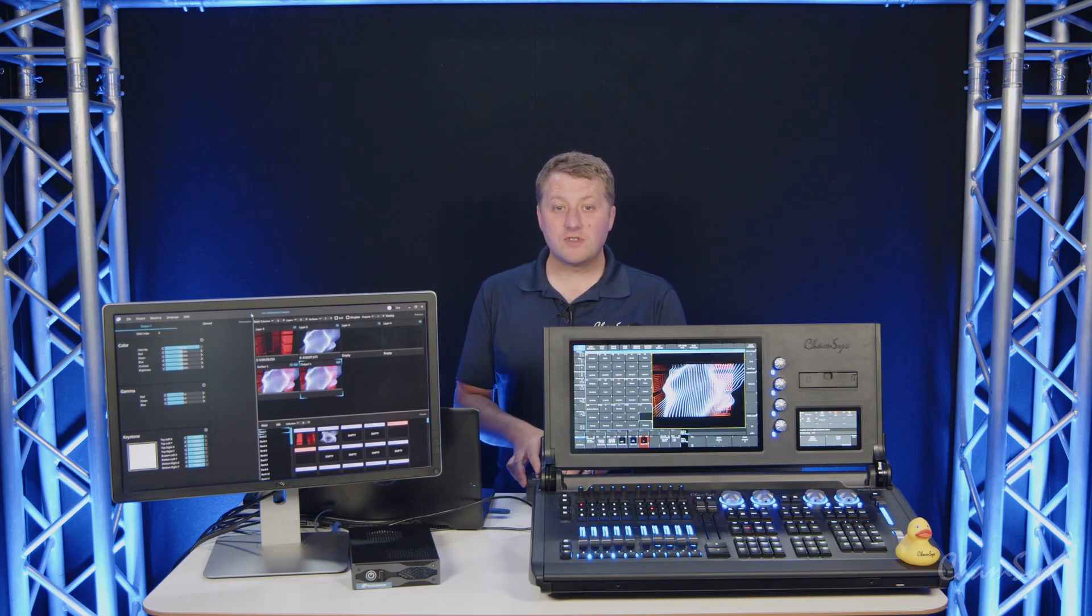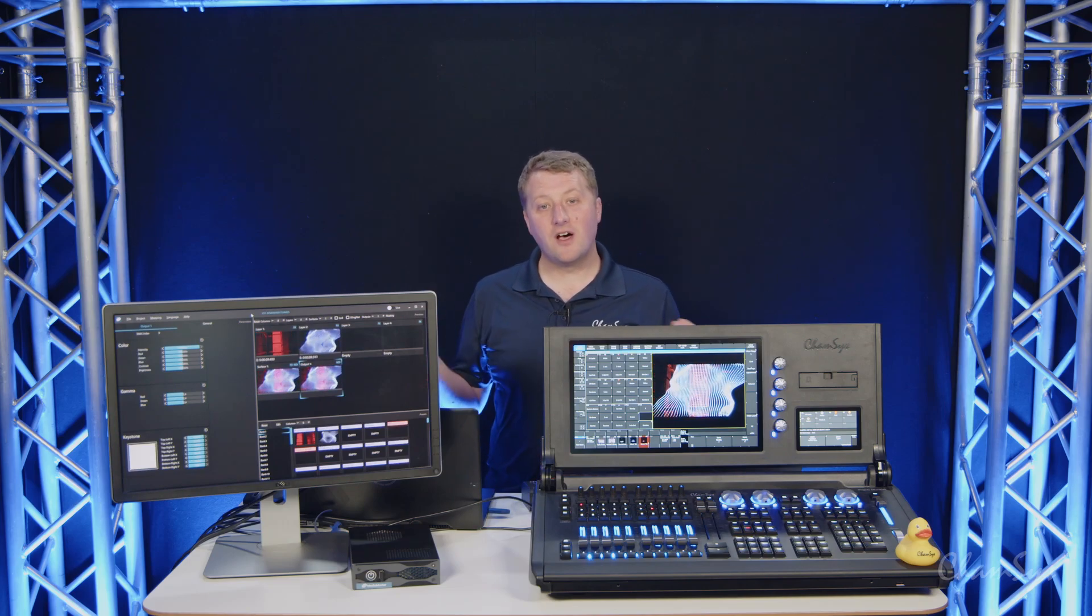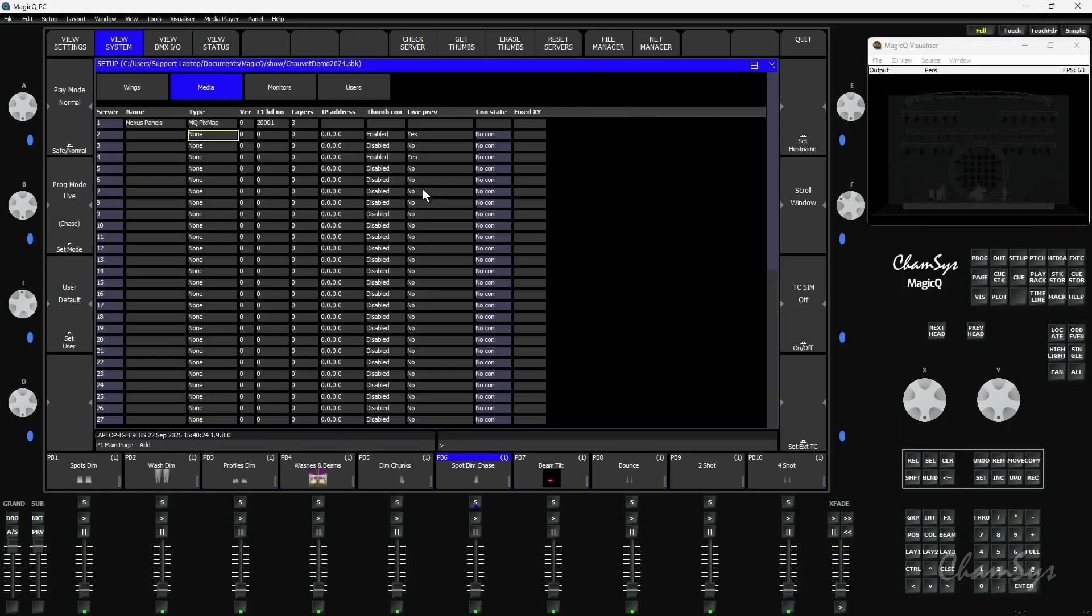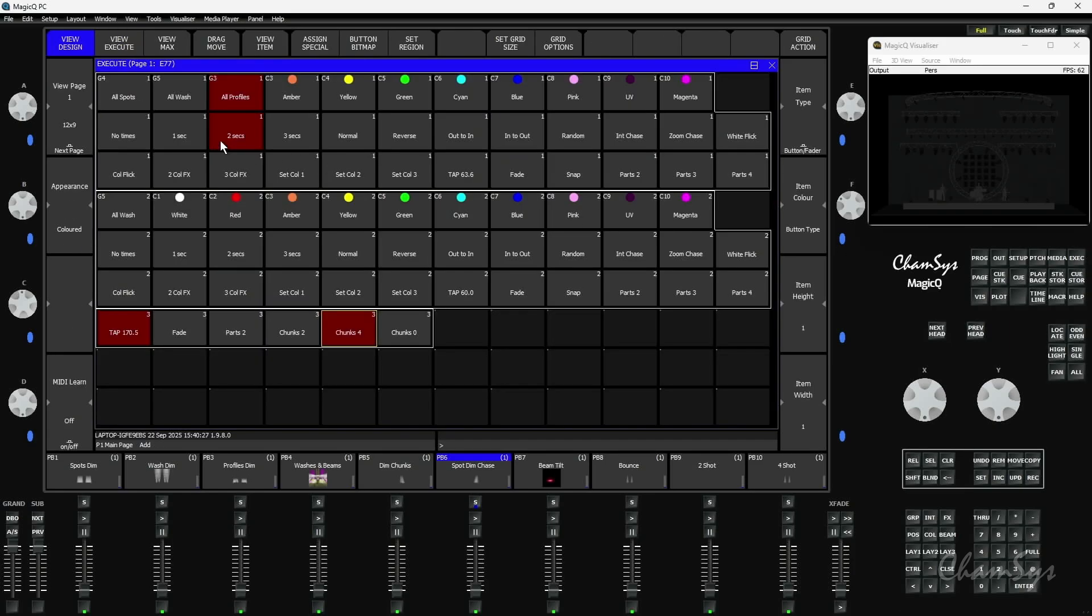We also made tons of enhancements to the MagicQ software. If we take a look at my software here and come to my execute window, we've made some enhancements in the execute window.